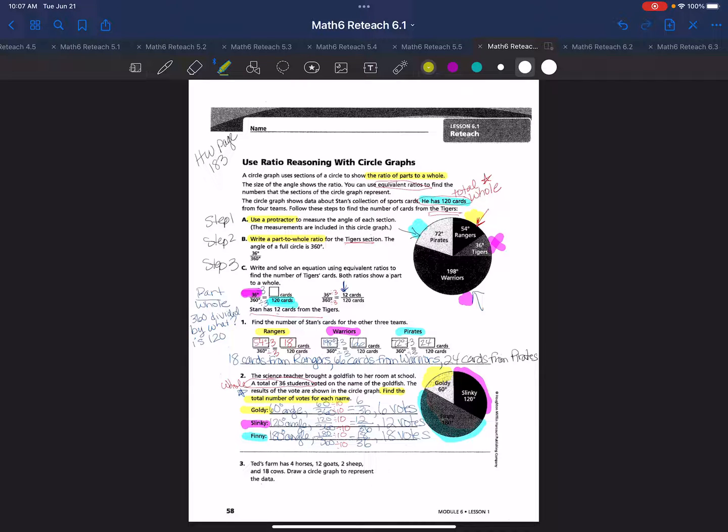The last problem you can do on your own. This has been our lesson for module six, lesson one for grade six.